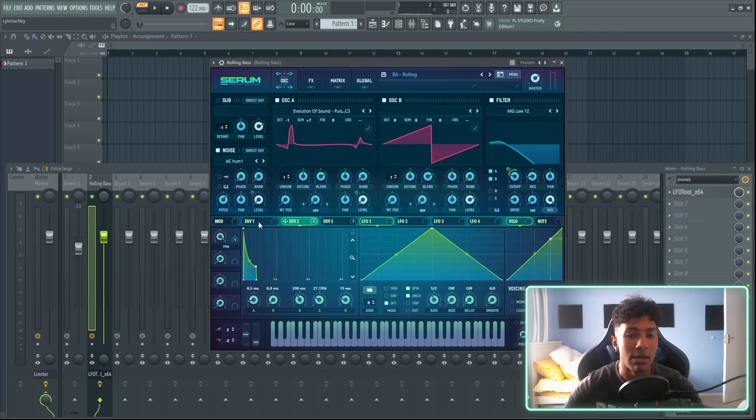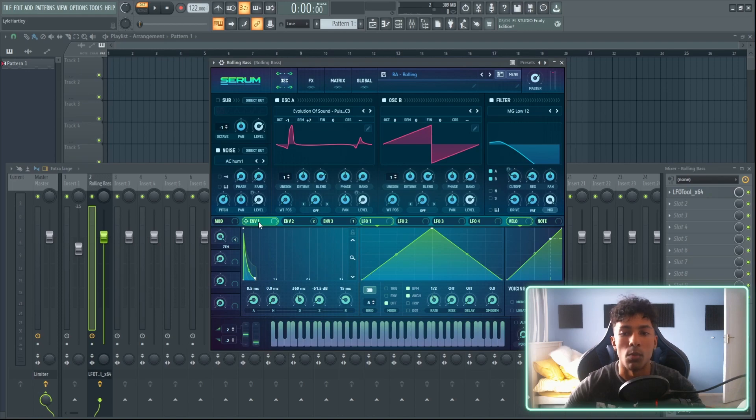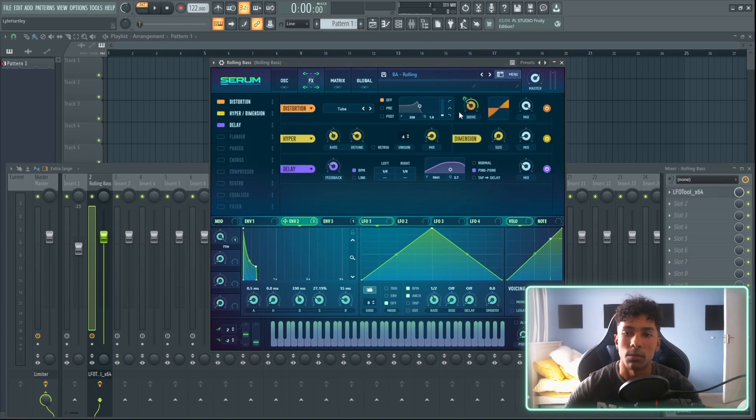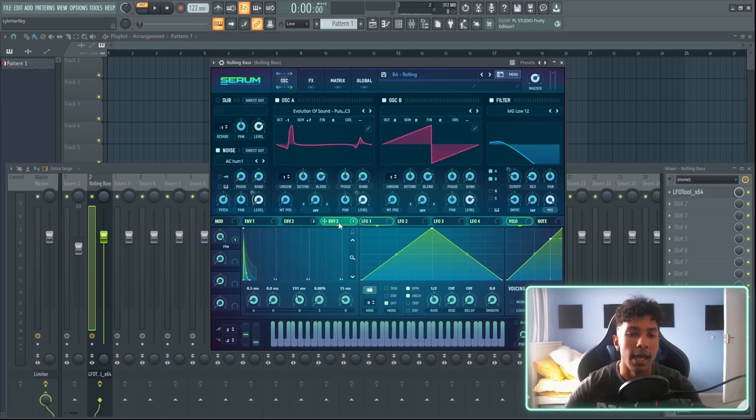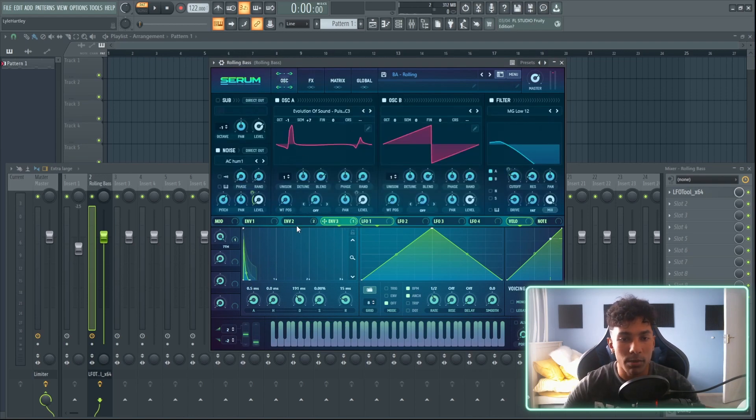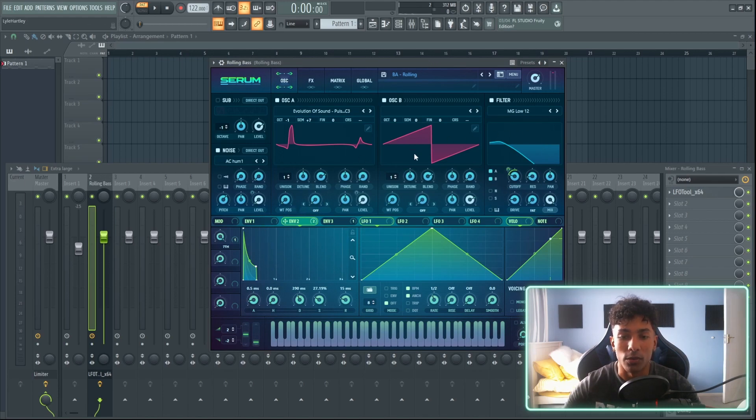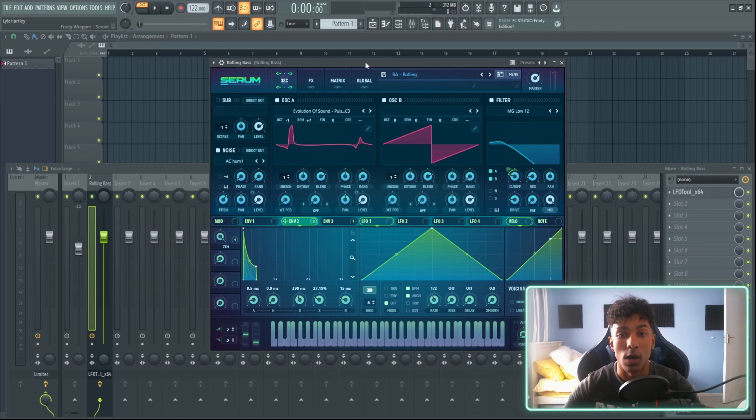On YouTube nowadays everyone's telling you to use envelope one for the main master volume, envelope two for the cutoffs, and for example I have it on the drive over here, and then envelope three I'm using for the noise. So in this situation I'm not going to be using envelope two to adjust the cutoff. I'm rather going to use the LFOs and I'm going to show you why.